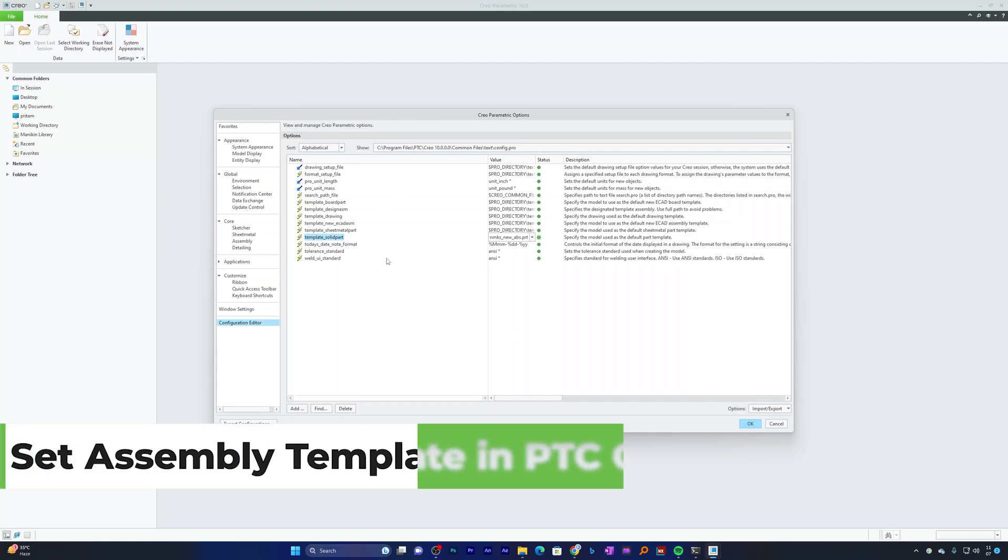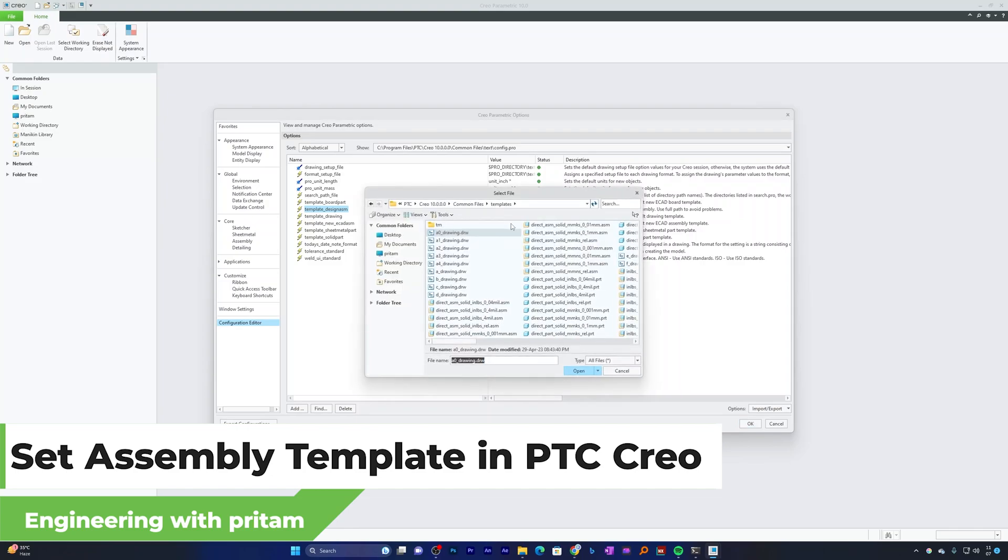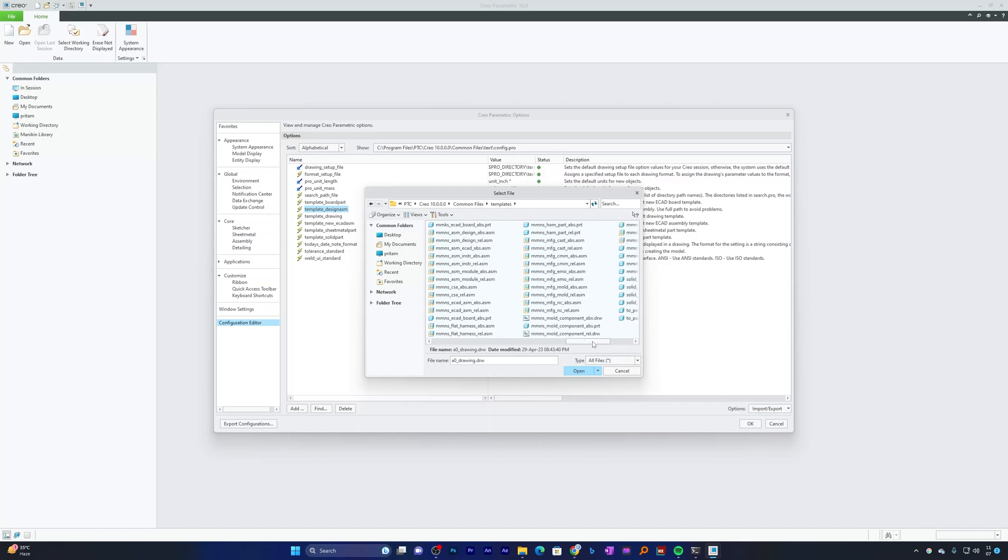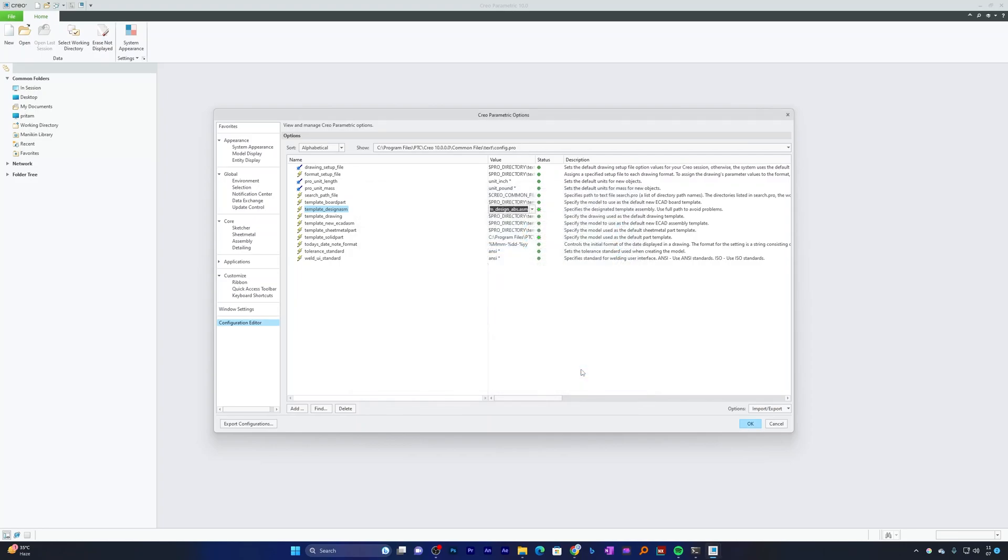Similarly, in order to set the Assembly Template, you just need to click here on Browse and then choose Assembly Template. Here I'm looking for Millimeter KG Second Design Template with Absolute Accuracy. This one will work for me, so I'm going to choose this one and hit OK.